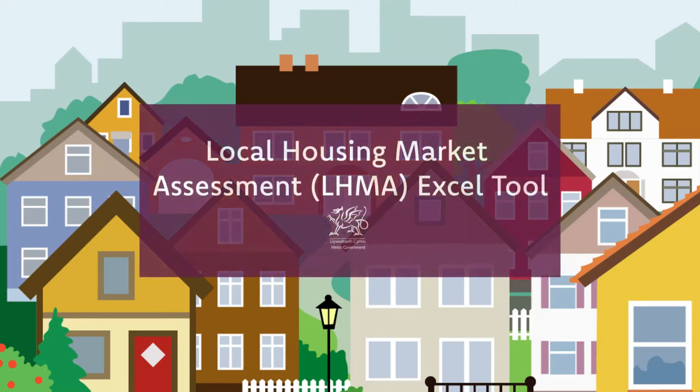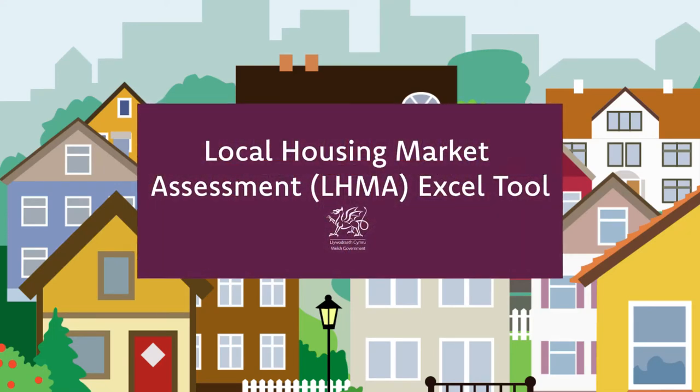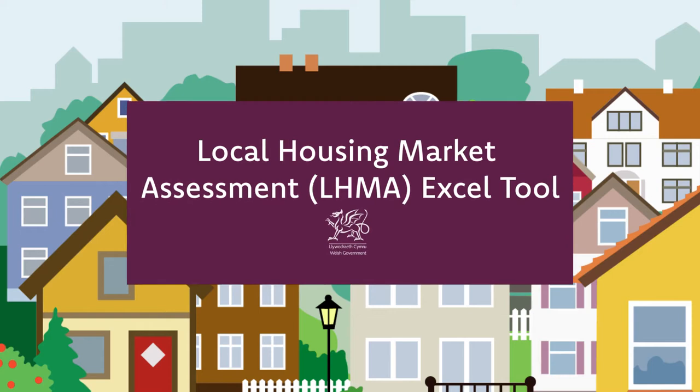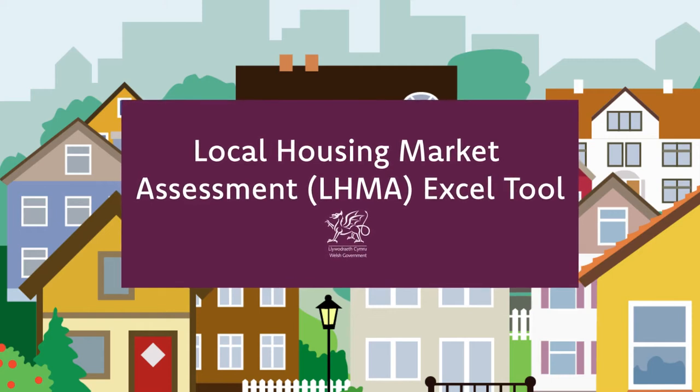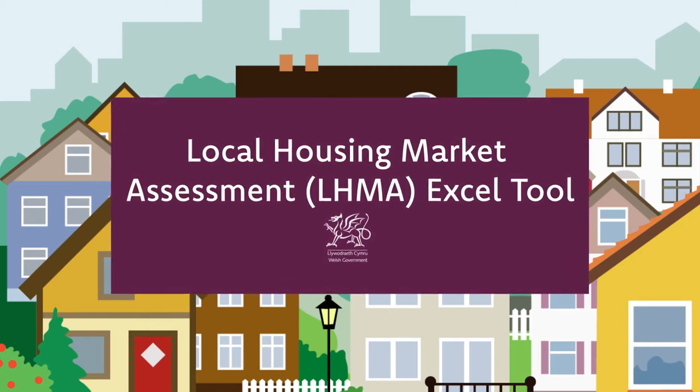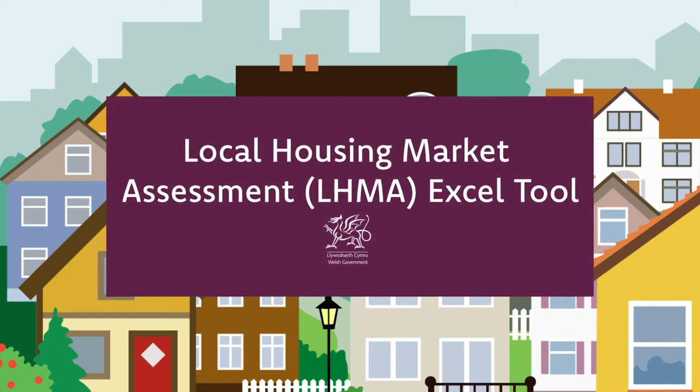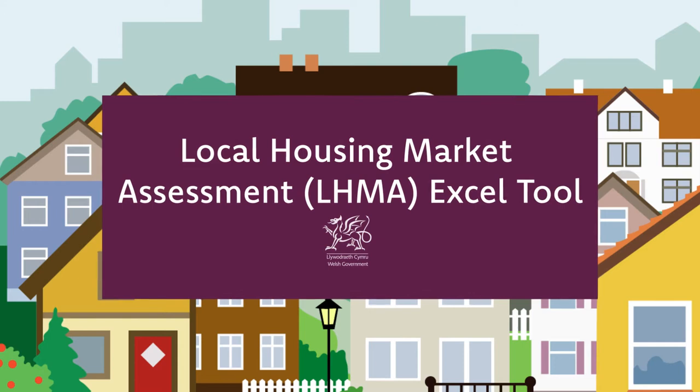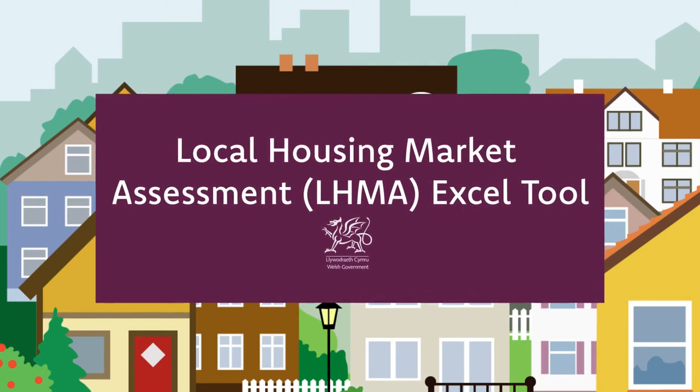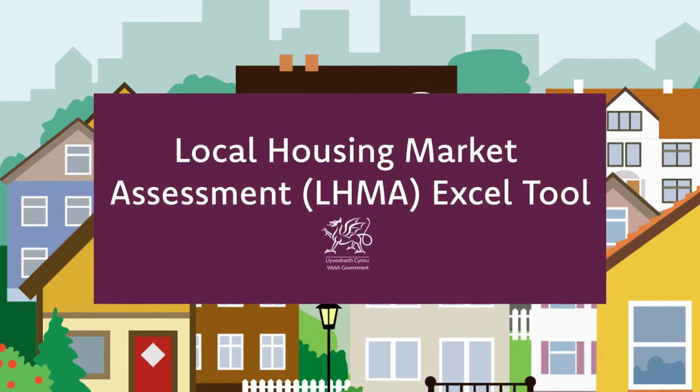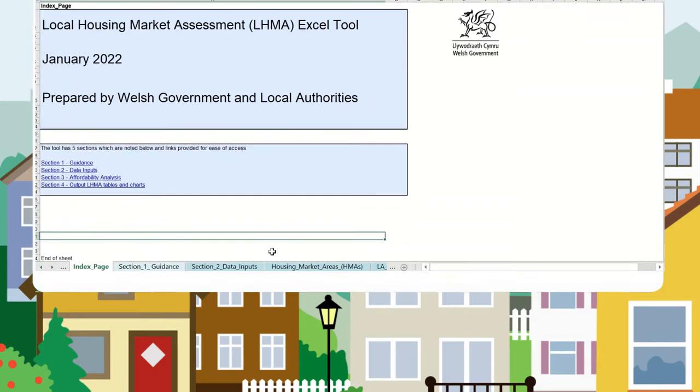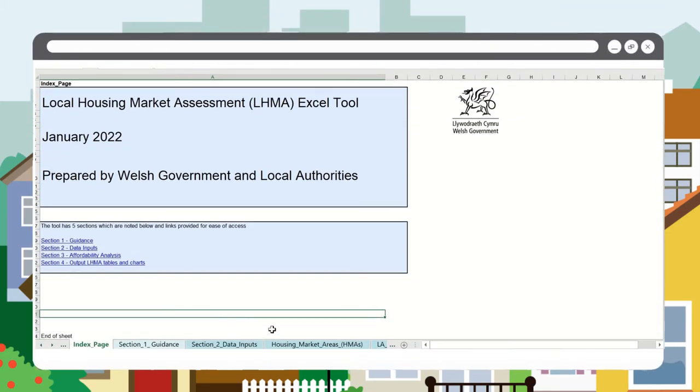Welcome to the fifth video of our suite of eight mini videos to support you through the data requirements needed to run the local housing market assessment tool, referred to as LHMA. In this video, please use these as reference resources prior to and as you populate the LHMA tool.